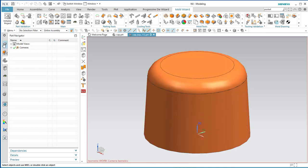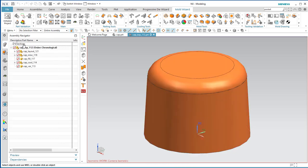You'll see that it has created some files in an assembly. Most importantly, there's a top file — this is the main project file that you're going to be working in the whole time. Now we're going to tell NX how this part is going to be positioned in the mold.